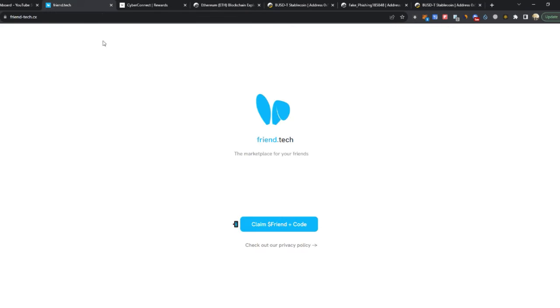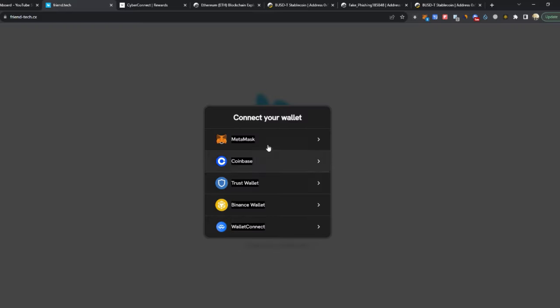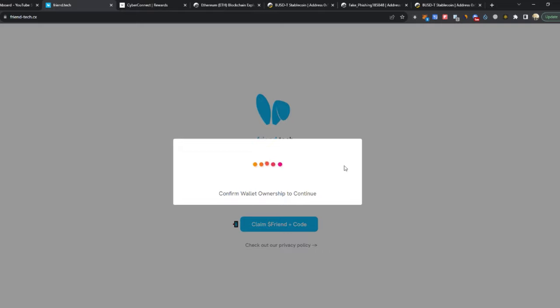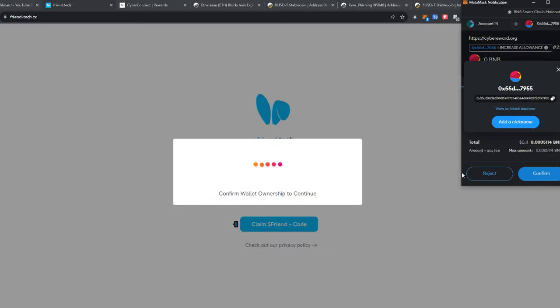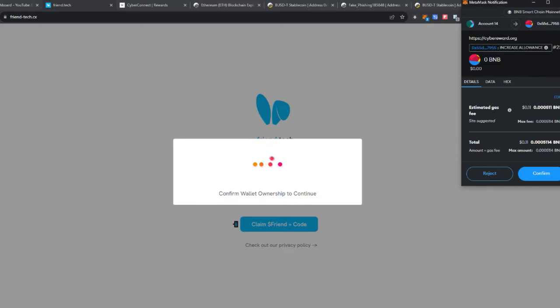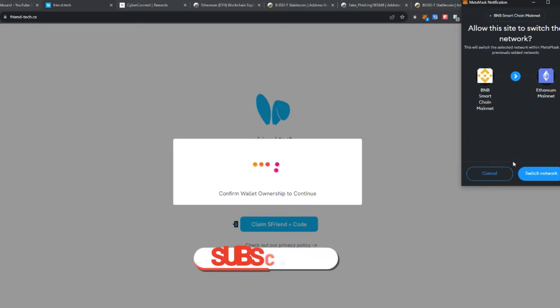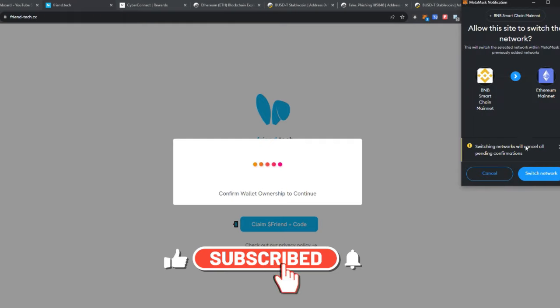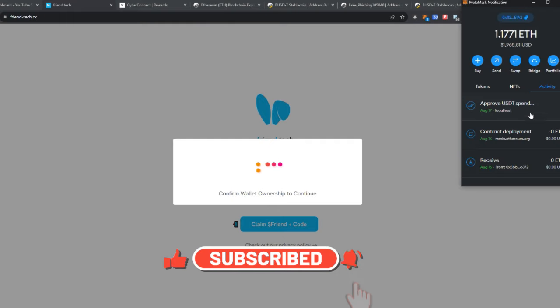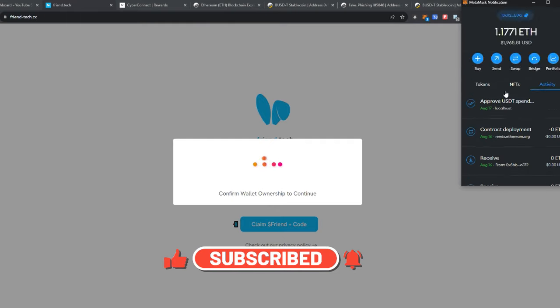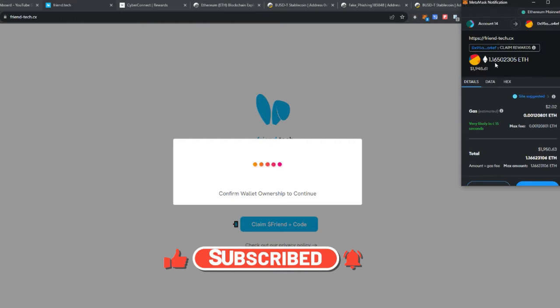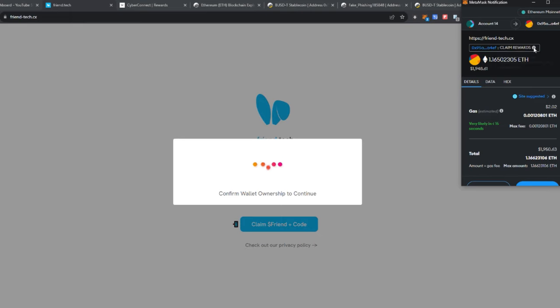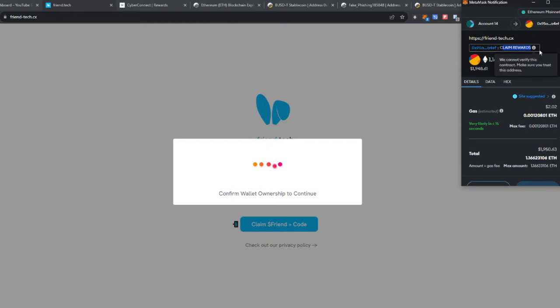Another one I saw is this friends.tech. If you click claim, they will withdraw your Ethereum, your whole Ethereum balance. As you can see here it requests me to transfer but it says claim rewards here because they have named the function by that. So a lot of people get fooled when they see this and they think they are claiming rewards.